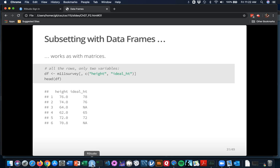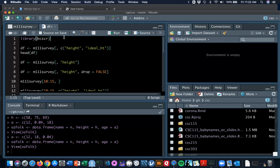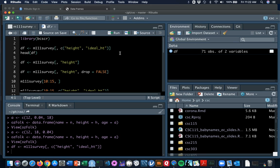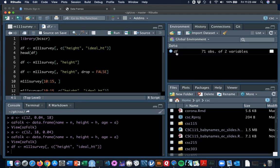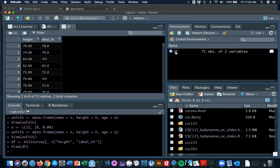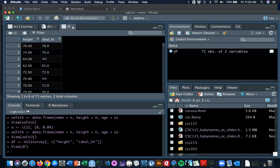Let's see how this looks in RStudio. I've done library on BCSCR so that I have access to M111 survey. I've cleared out my global environment so it's easy to see what's going to happen. I run that command and the name DF is bound to a data frame with all 71 rows, but only those two columns, height and ideal height. If we want to get a look at DF, we can see it in view, and sure enough it's just those two columns.